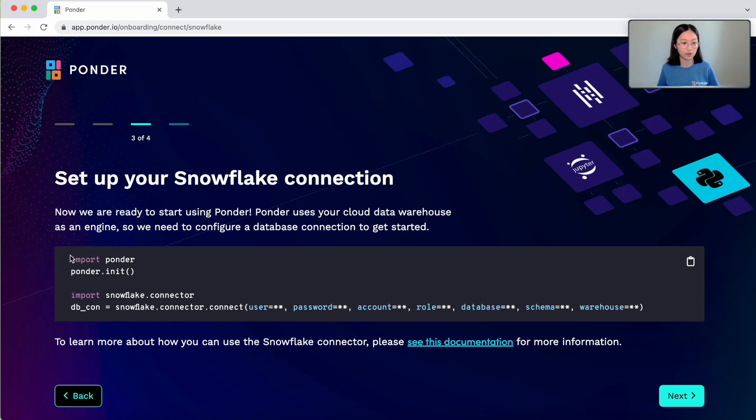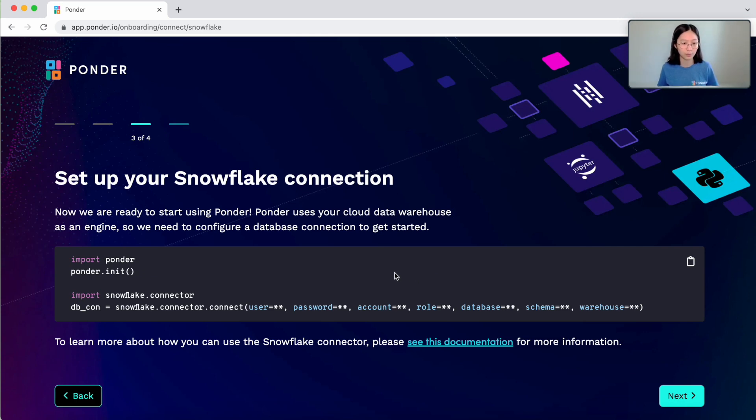And essentially, what it would show is a set of commands that I can use to create a Snowflake connector and use Ponder with Snowflake.